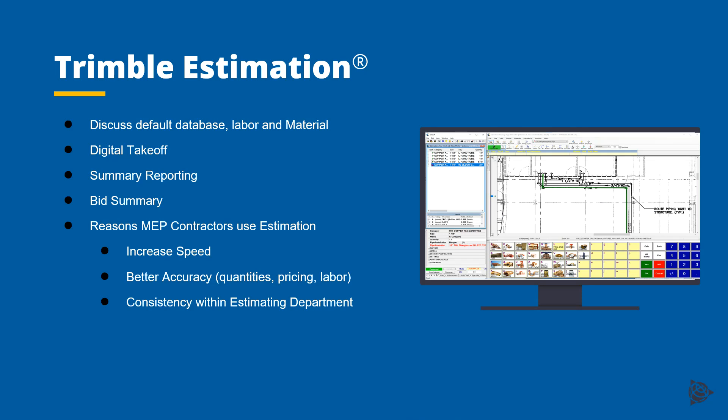Today I will be discussing Trimble Estimation. During the video you will see that there are default databases with labor and material built into the software. I will be reviewing the digital takeoff, as well as the summary reporting, and bid summary where you will be able to plug in all the other numbers associated with the project. Reasons that MEP contractors use estimation are to help them increase speed, improve their accuracy, and also give consistency within an estimating department.